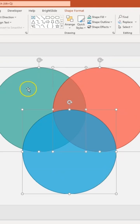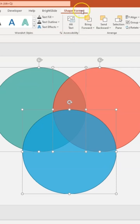Go up to the Shape Format tab, and then over to the left under Insert Shapes you'll see a drop-down menu that says Merge Shapes. Click that and you have a few options: Union, Combine, Fragment, Intersect, and Subtract.